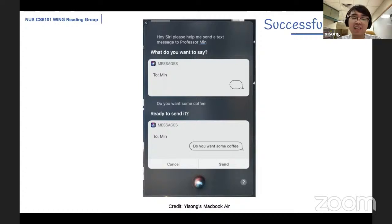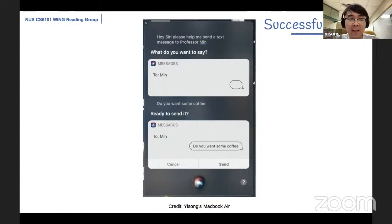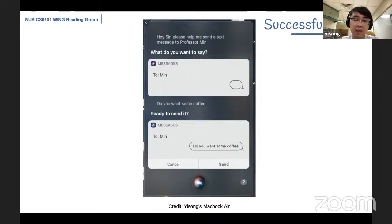Here is one successful case about Siri. I asked Siri to help me send a text message to Professor Min. It was very successful — Siri created a new chat box between me and Professor Min and asked what I wanted to say. I said I want to say 'do you want some coffee?' and Siri successfully filled in the blank and asked, 'ready to send it?' Well, I didn't send it and I didn't buy any coffee. So it's a successful case.